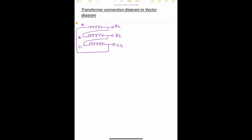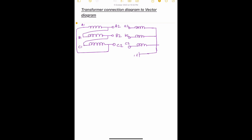Now we'll draw the LV side of the transformer. The terminals are denoted as a2, b2, and c2 in small letters, and these three are shorted because it is a star winding connection and it is grounded — that is the neutral n. The opposite end is a1, b1, and c1. For the delta side vector diagram, here is A2 — A2 is connected to B1, so A2 and B1 are the same point.